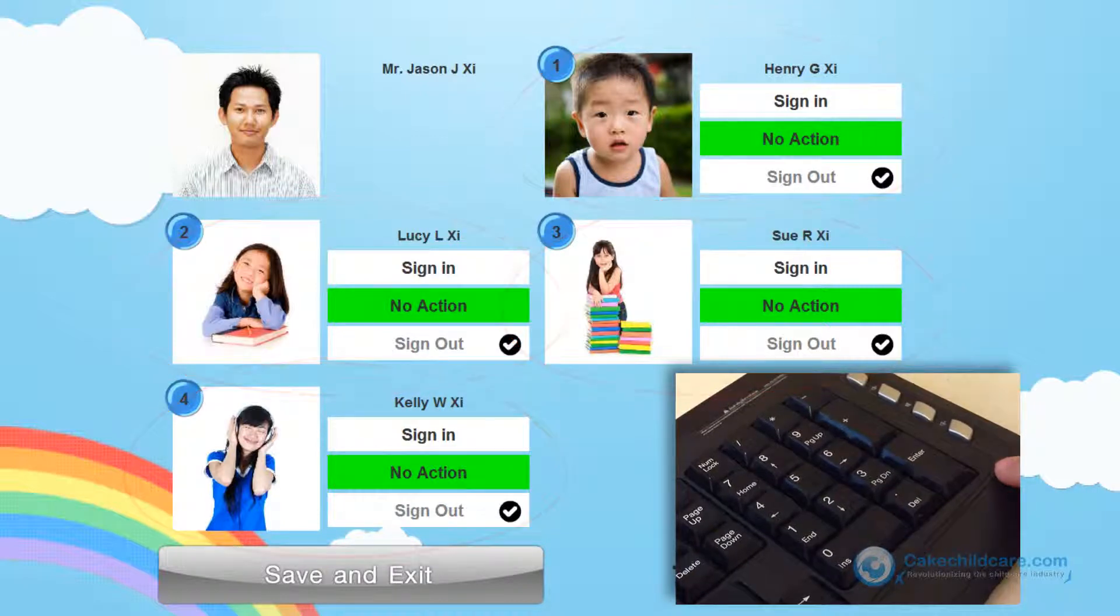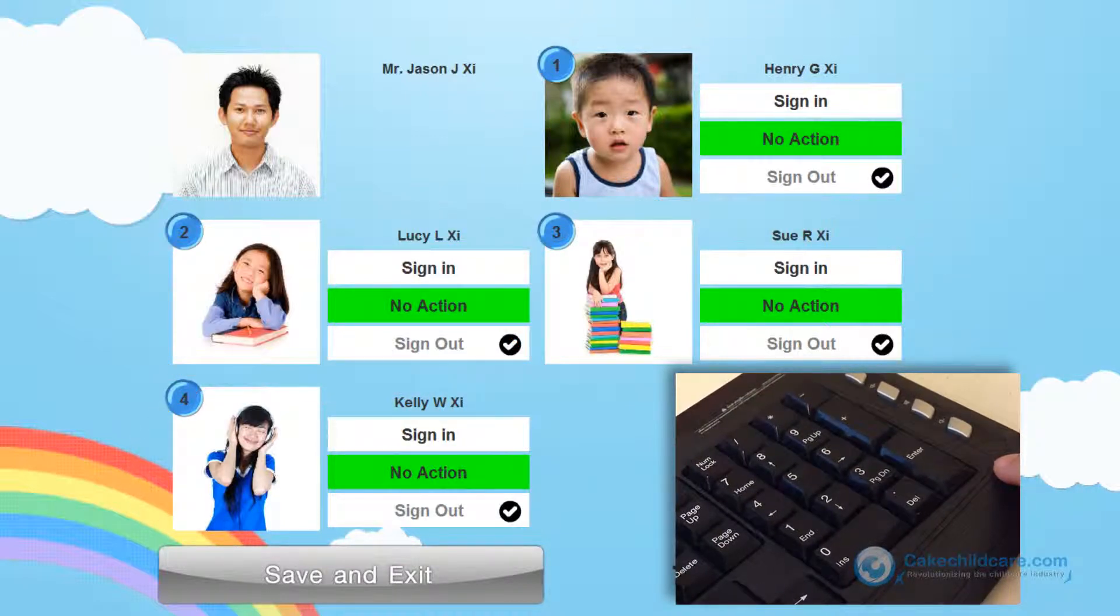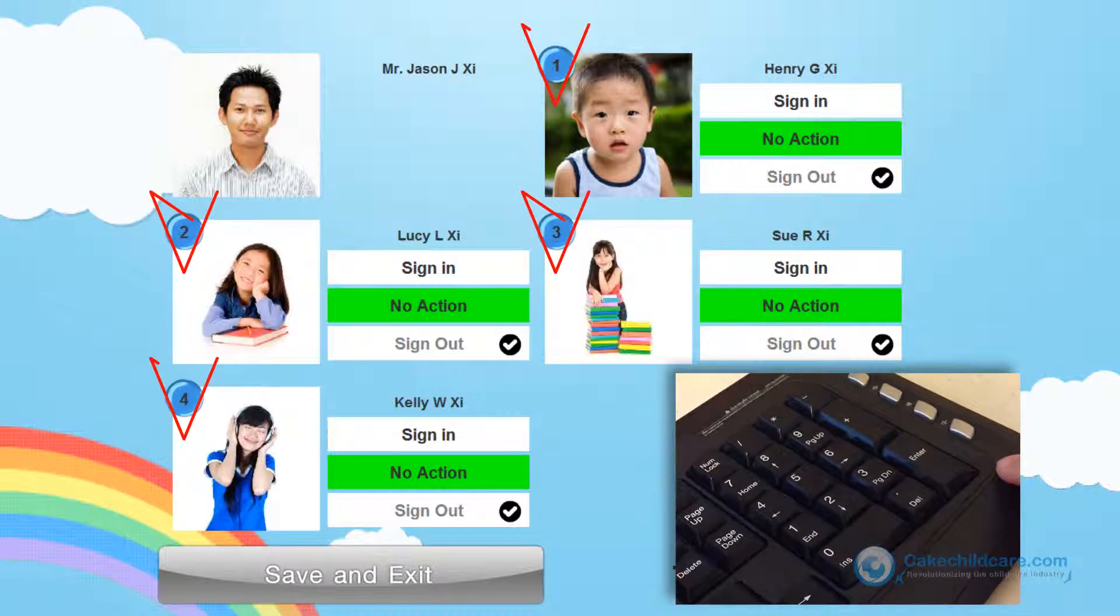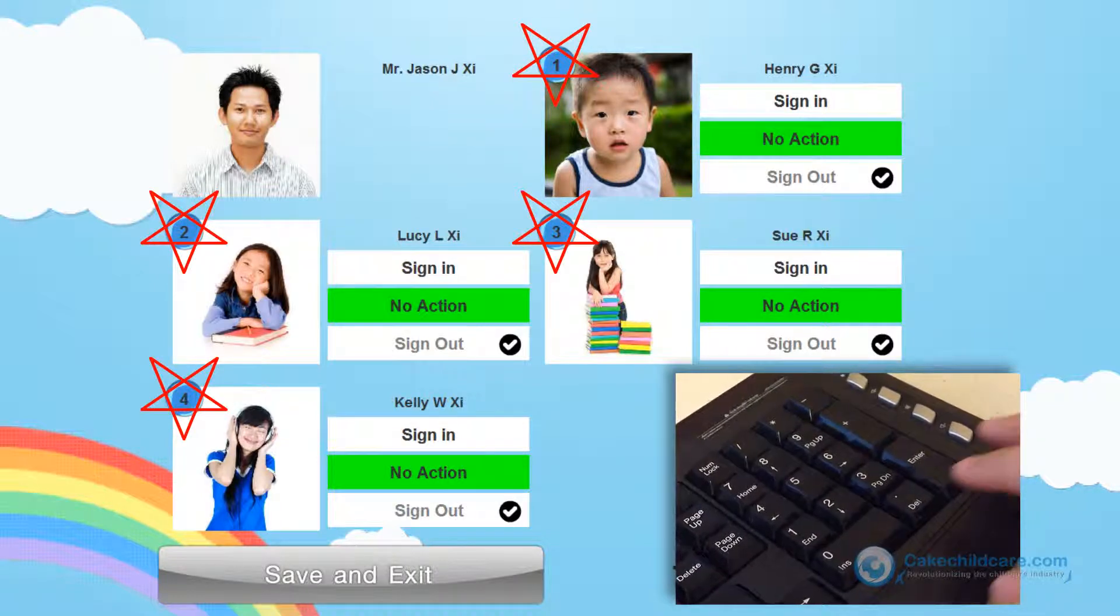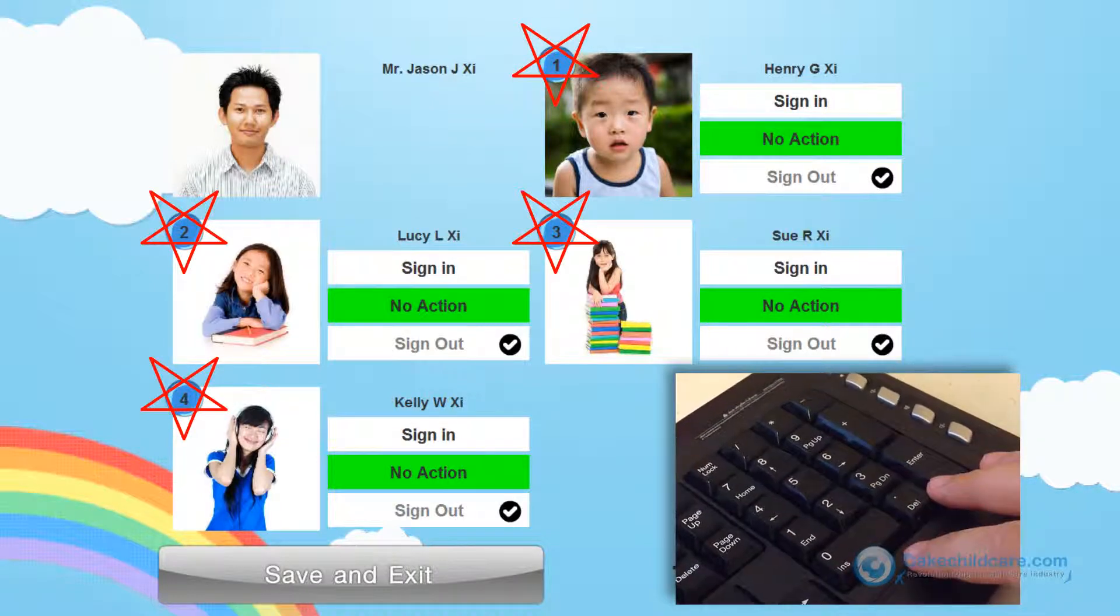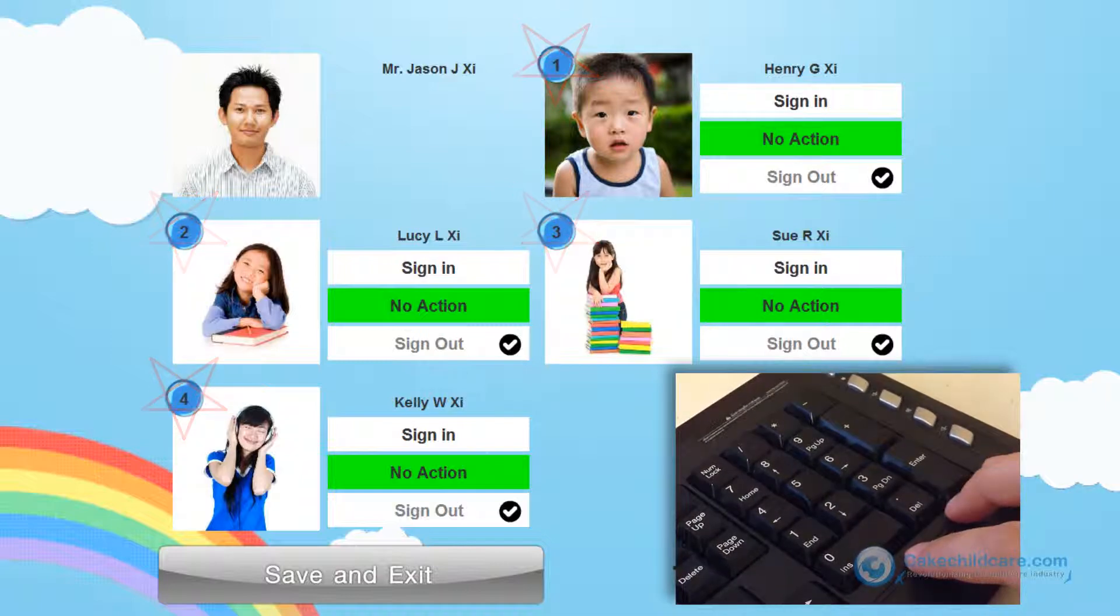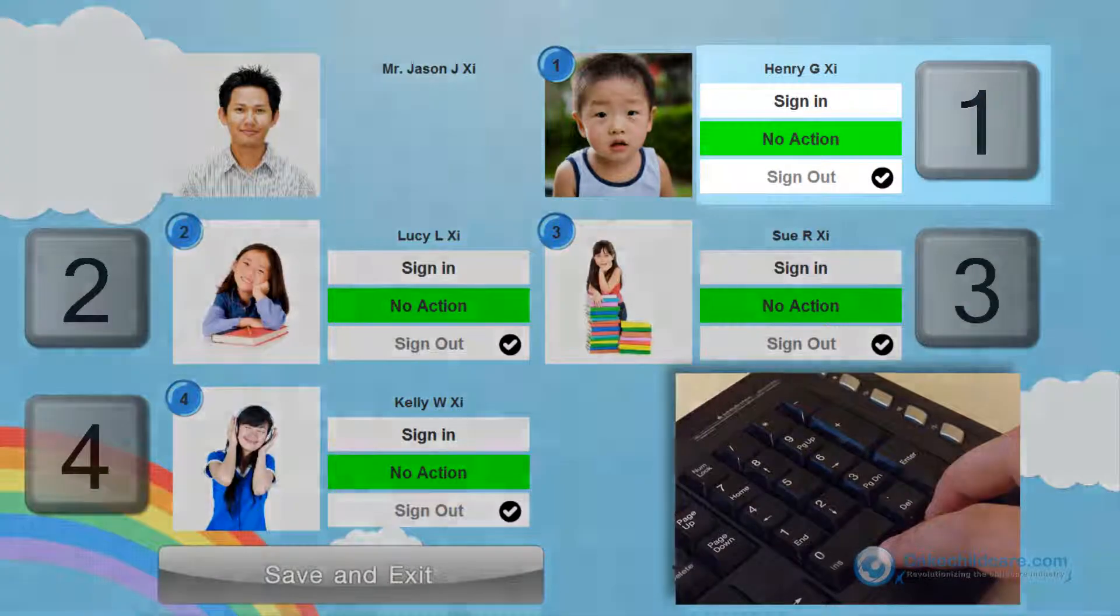You may be wondering, by not using the mouse, how will he sign in the children? Well, you may notice that there are numbers 1-4 placed on the top left corner of each child's portrait. These numbers represent the number on the keypad.